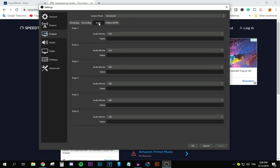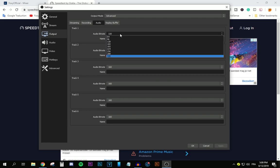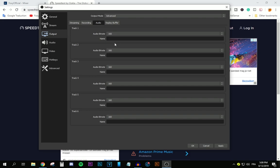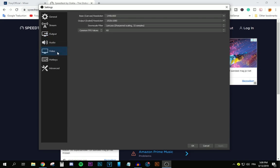After that, move to the audio tab over here. And make sure you select 160 for your bitrate. After that, press apply. And then move to the video tab, which is really important.